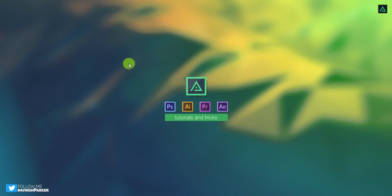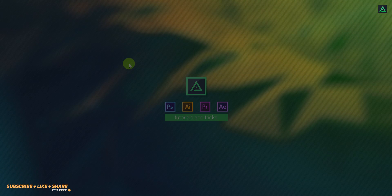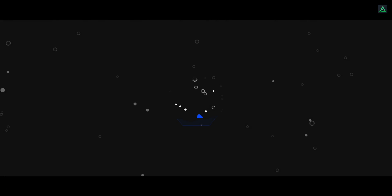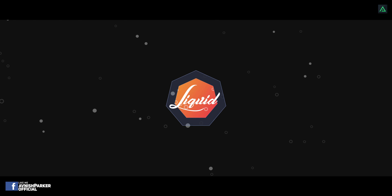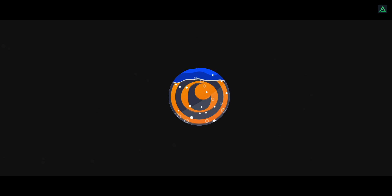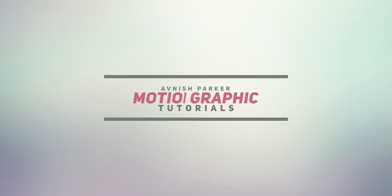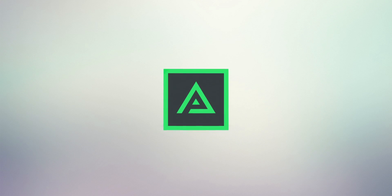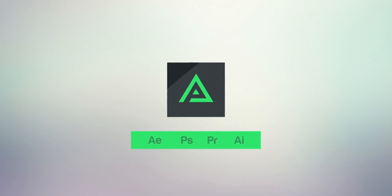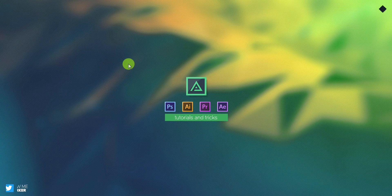Hey everyone, welcome back to my another After Effects tutorial. Today we are going to create this. So let's get started.